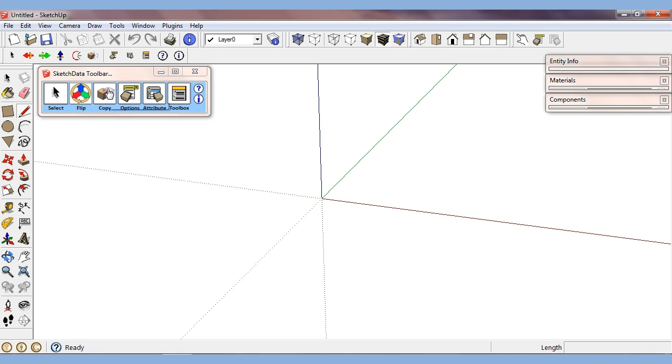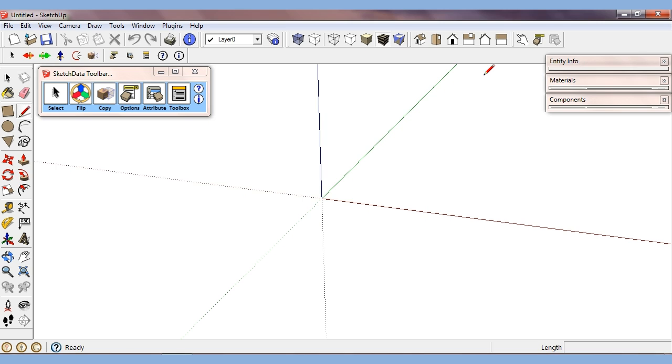Then we have a copy component feature, which I'll show when I start laying out cabinets, how that's different than the normal copy function. We have options, which will allow us to modify dynamic component options, very similar to the one that's built into SketchUp.